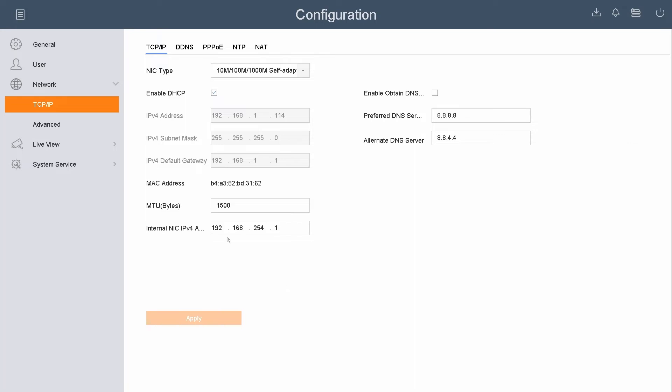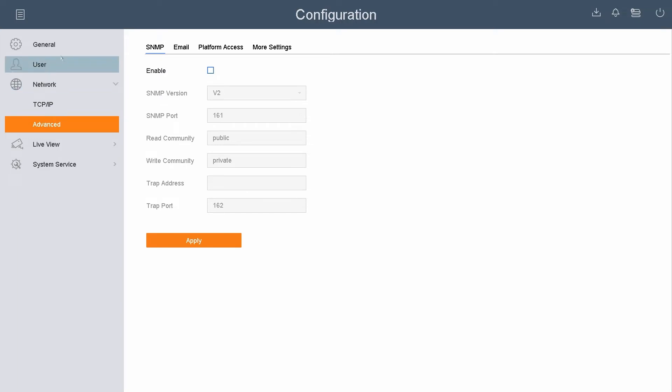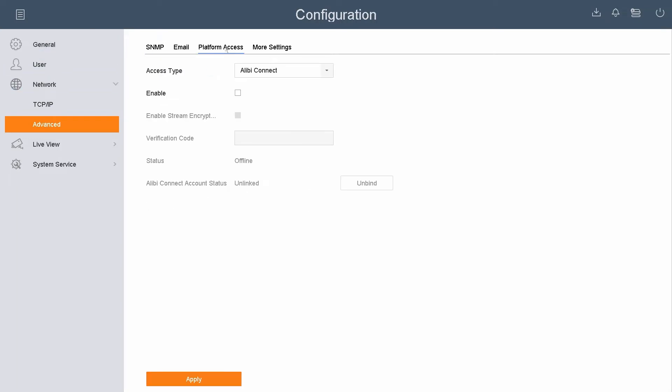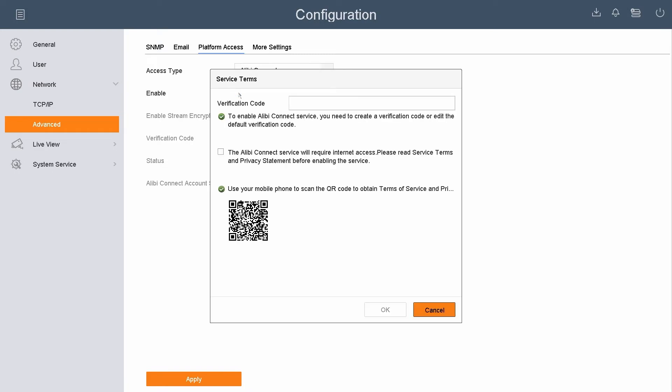From this point, you want to go to the left-hand side under Network and go to the Advanced option. Across the top, we want to go to Platform Access. Access type is going to be Alibi Connect. You want to go ahead and check the Enable option.